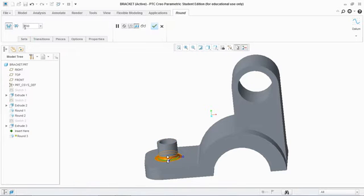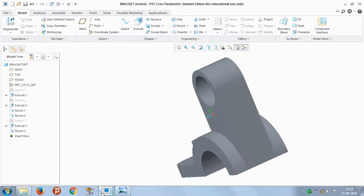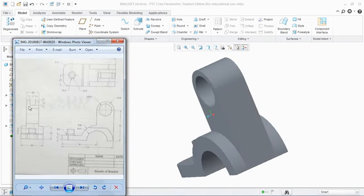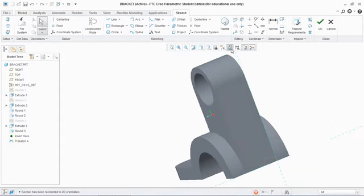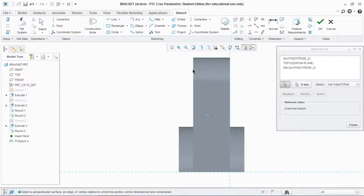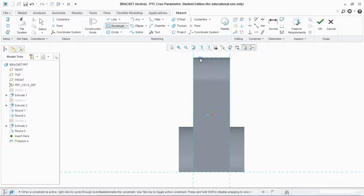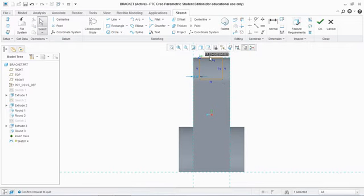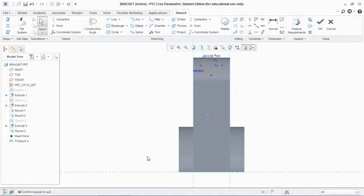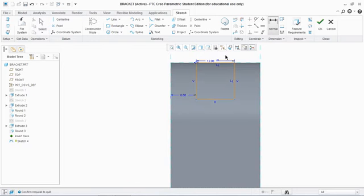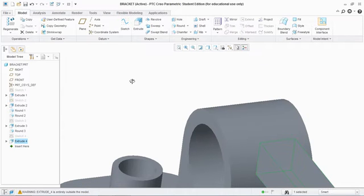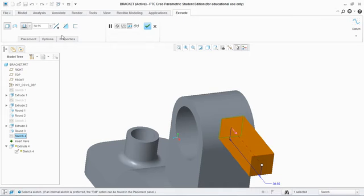From the side view we see a slot cut throughout. Sketch on that face, make it normal, and take references along the sides. Draw a rectangle — this dimension is 12, width is 8, and the height is also 12. Go to OK and extrude cut — make sure to extrude cut and not boss — change direction and extrude cut.